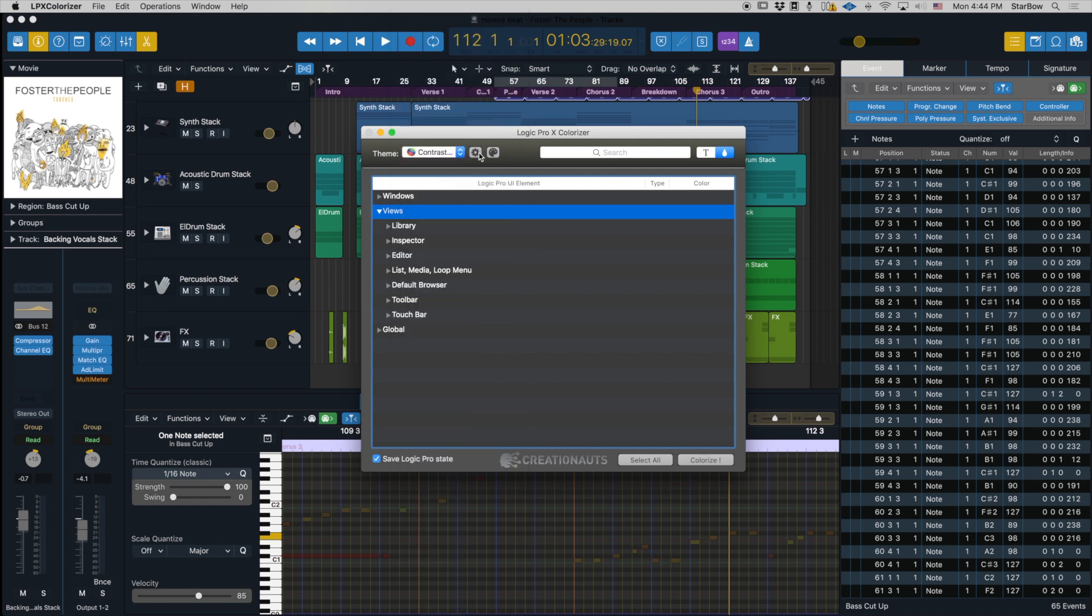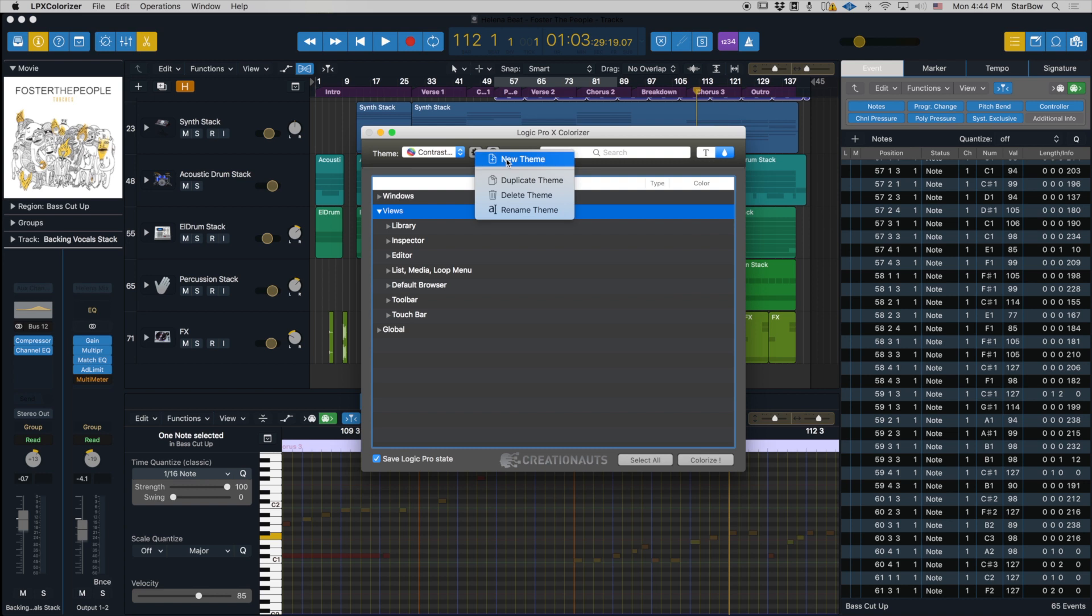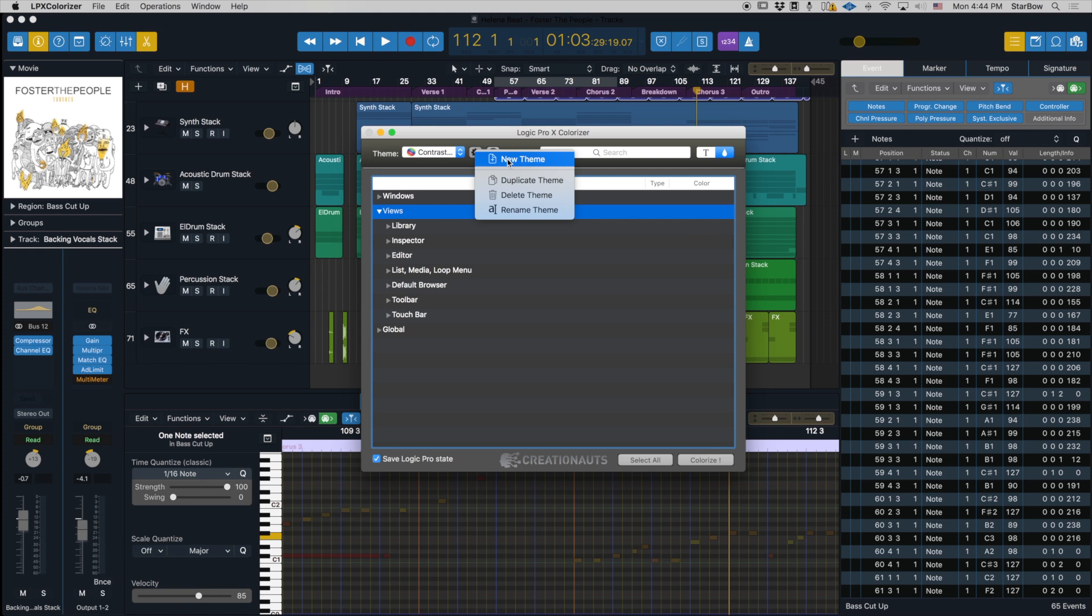The next button is this giga cog button, and it's also a dropdown menu. It gives you access to four different functions. Create a new theme - when you create a new theme it's going to be a duplicate of the Logic Pro original theme, so if you want to work from the ground up on something that looks very similar to Logic, then you would create a new theme.